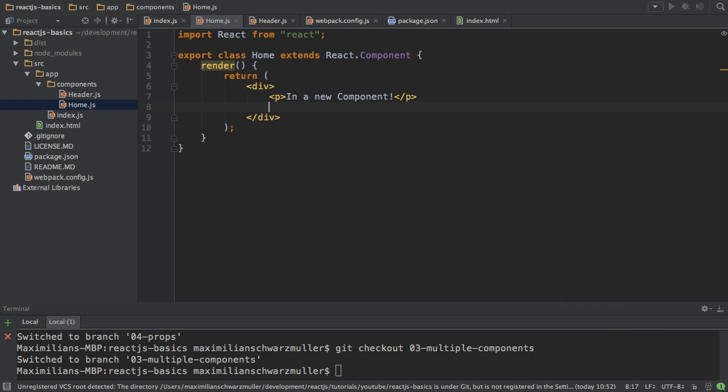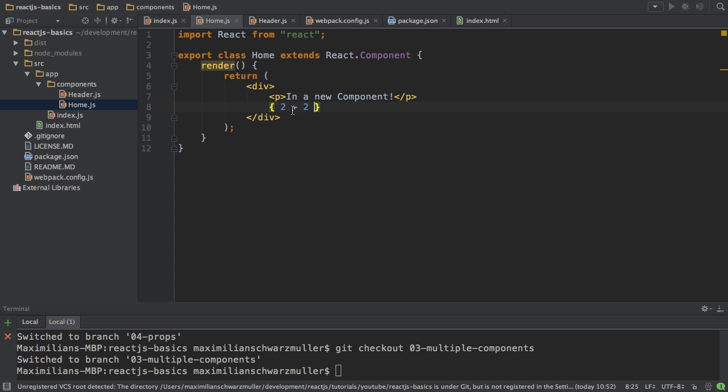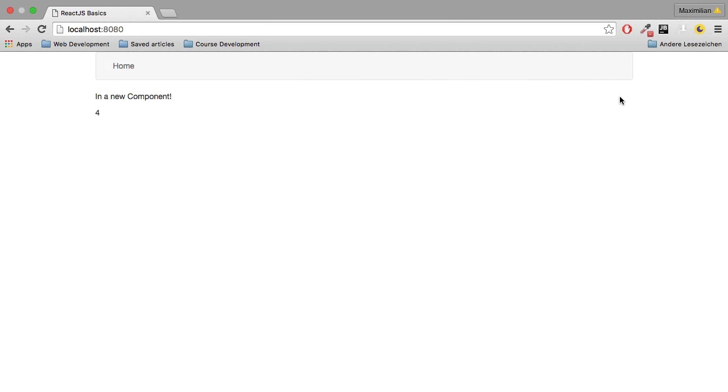You can output dynamic content in your template or in your render method here by using curly braces, single curly braces. That's important, especially if you're coming from an Angular 2 background, for example. In these curly braces you can write any valid JavaScript expression, for example, 2 plus 2. And if I save this and then go back, you see I got 4 here.